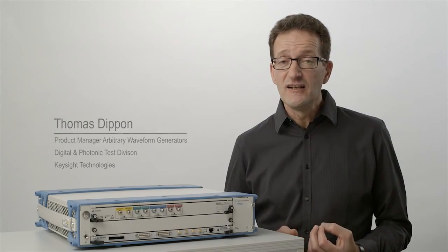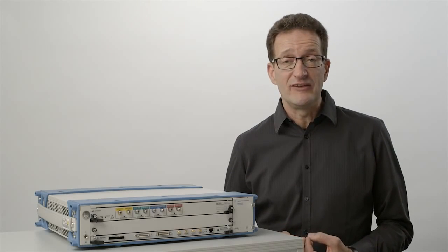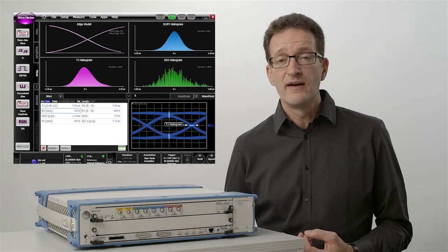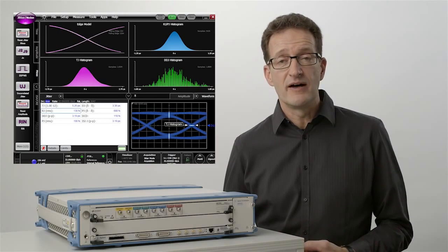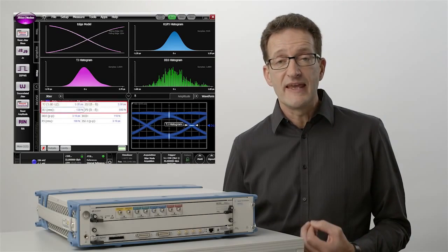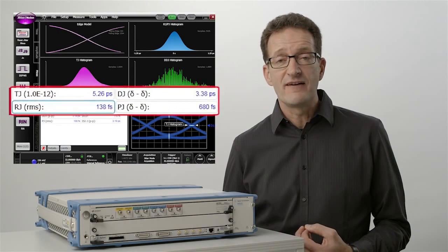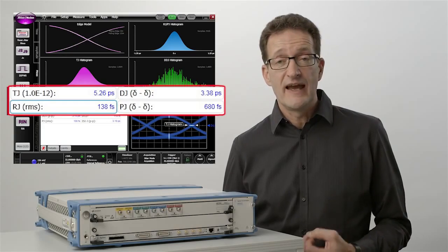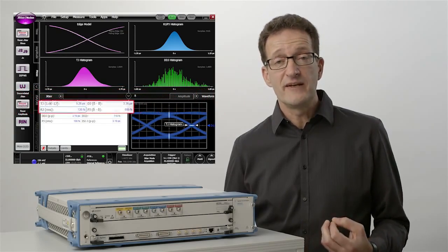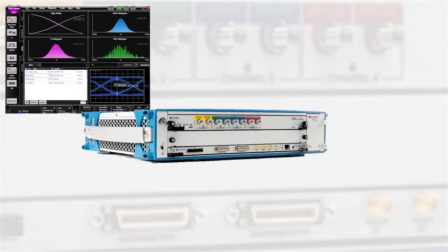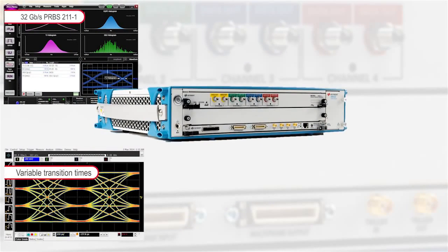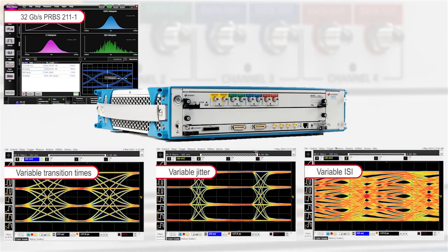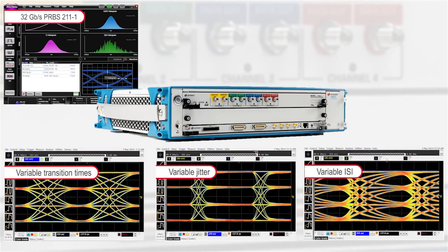For testing digital and multi-level interfaces such as PAM4 at data rates up to 32 gigabaud, the M8195A provides very low intrinsic jitter and allows you to vary parameters such as transition times, noise, jitter and inter-symbol interference without additional hardware.